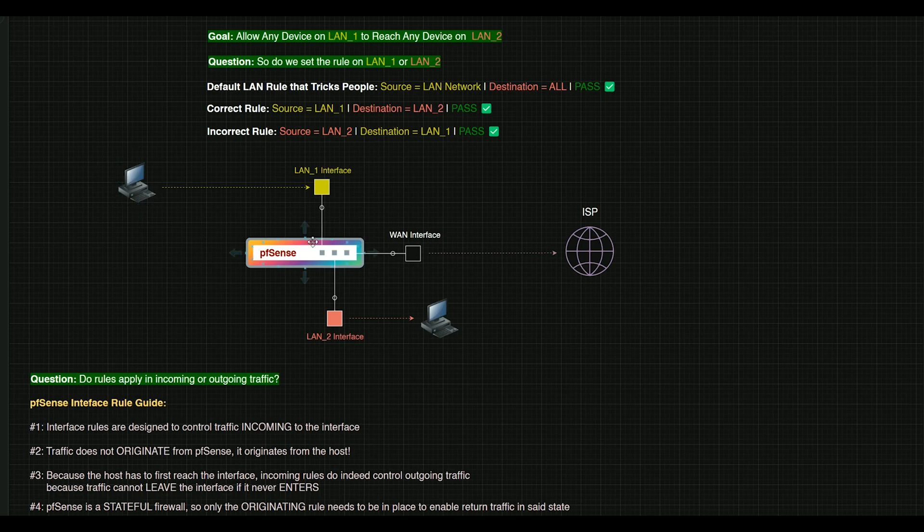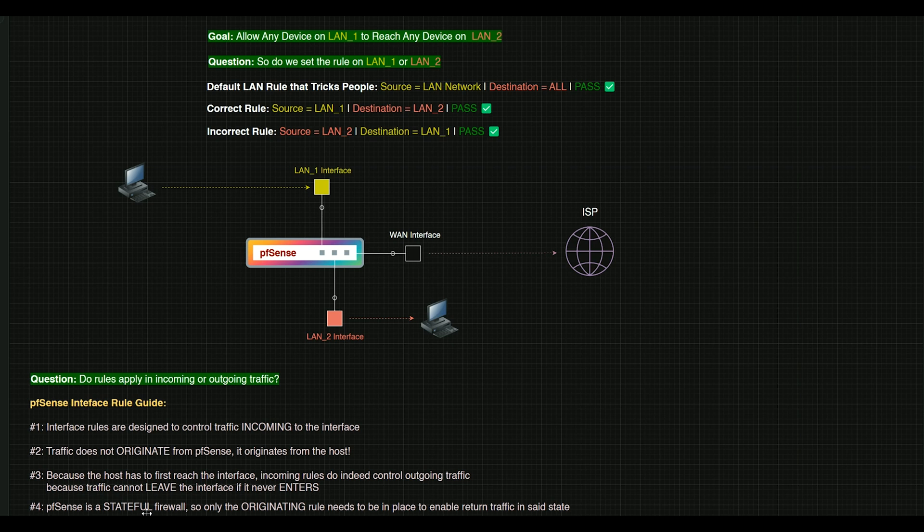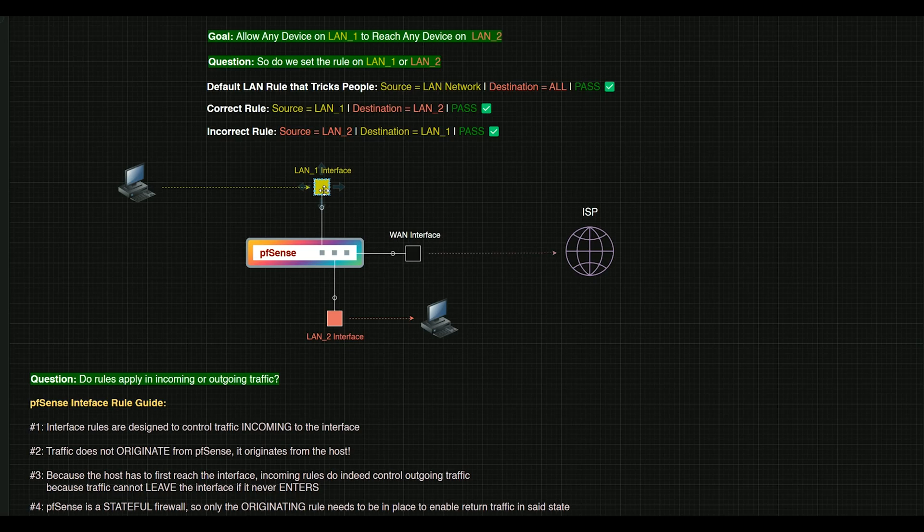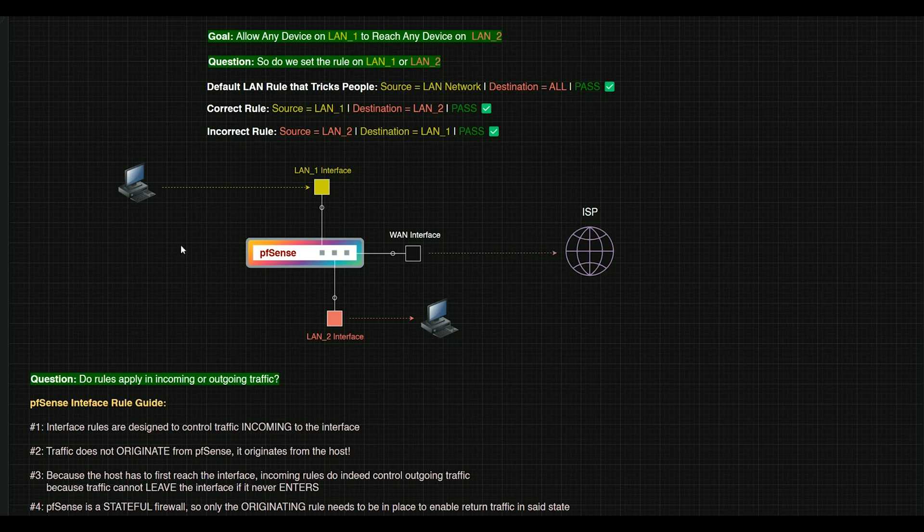So that leads us to point number three, which is because the host has to first reach the interface, incoming rules that we set on this interface de facto control outgoing traffic because the traffic cannot leave the interface if it never enters the interface. A good example of this, let's say you have somebody standing at your front door.